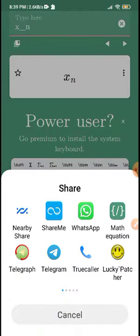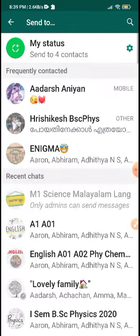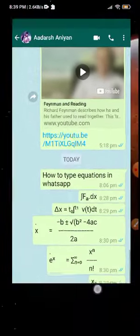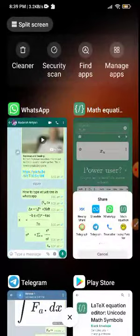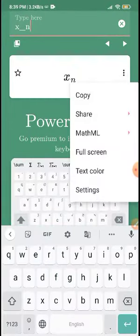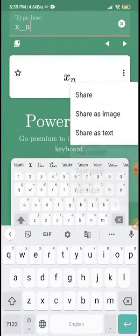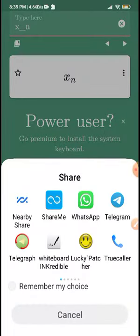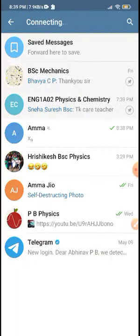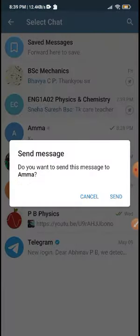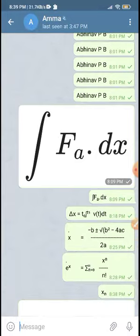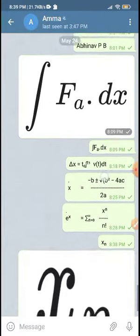We will select 'Share as text' and share it in WhatsApp. We are able to share it. We will also add an entire image.